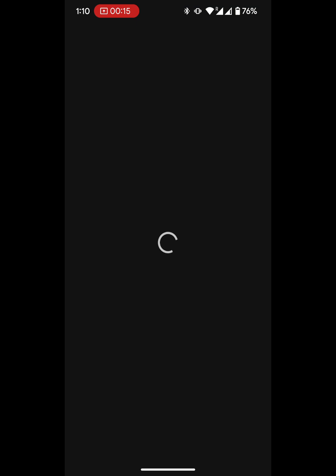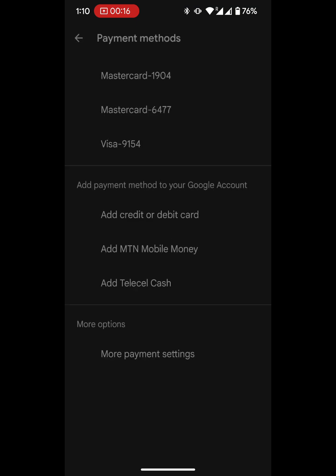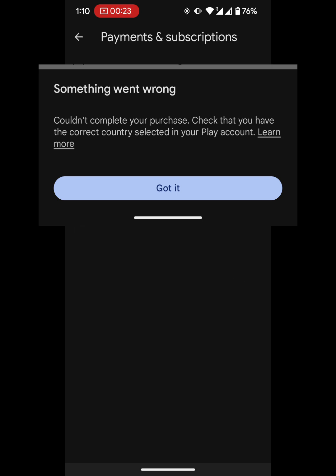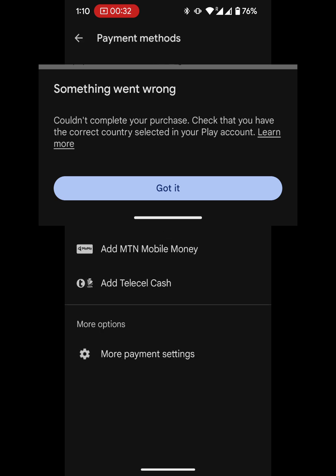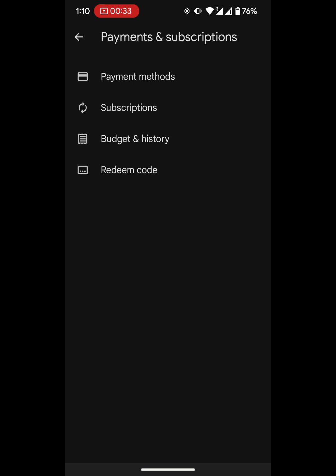Even if you change your payment method — you might add a different card or try adding a different card — it might not work because you're in a different country. Your phone automatically picks that up and refuses to process your payment. It's not your card. Your cards are not the problem.